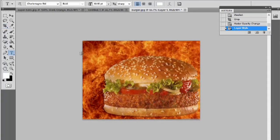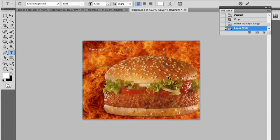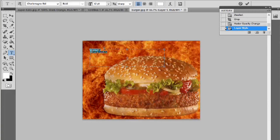Now, we could use text, draw out a text box, and that will automatically create a new layer. And we could say, try our flame burger. I'm going to hit Ctrl-A and center it.